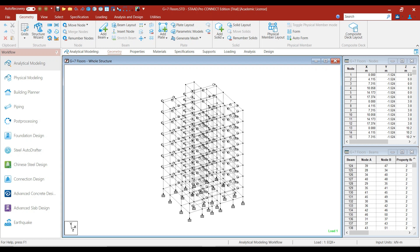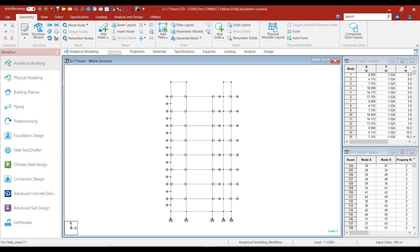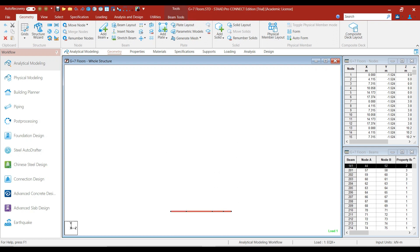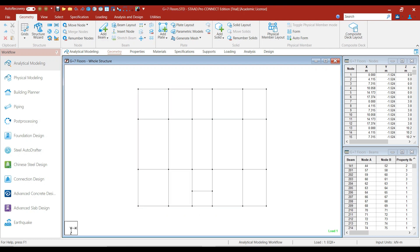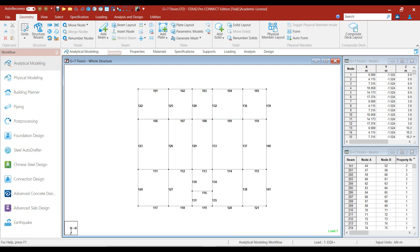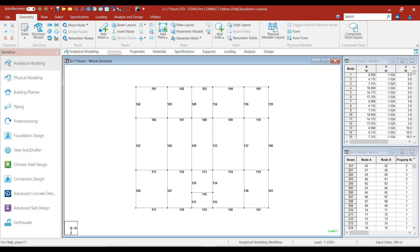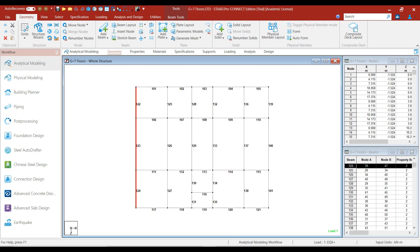First of all, activate the side view and select the plinth floor beams. Now click on View Selected Objects Only and then click on the top view. Now press Shift plus B from the keyboard in order to display the beam numbers. I will explain detailing of continuous beams 122, 123, and 124.